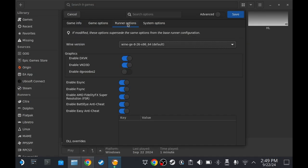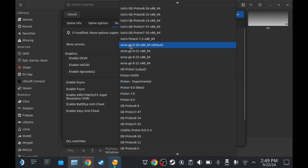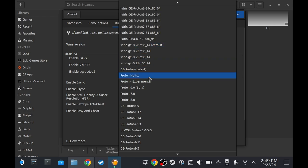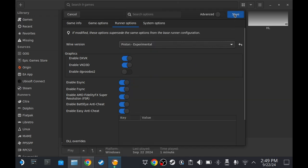Go to Runner Options. Wine version. And set it to Proton Experimental. And then click Save.